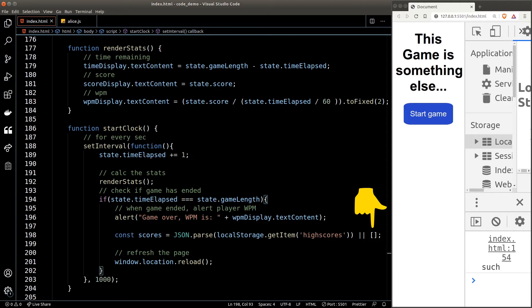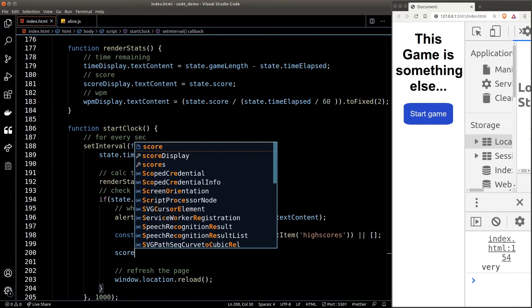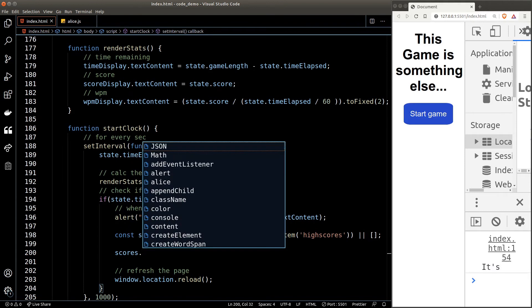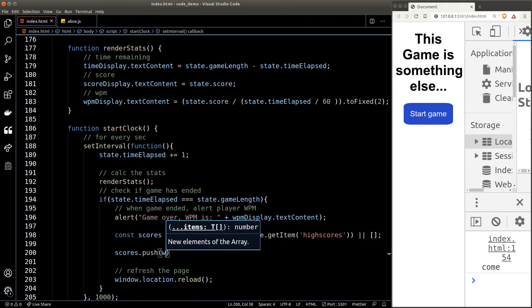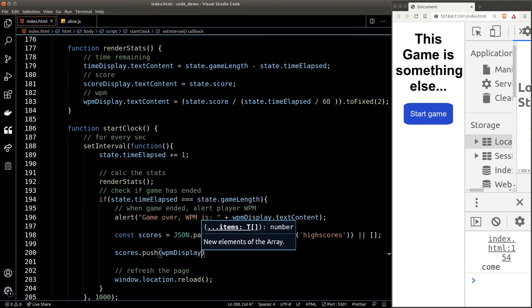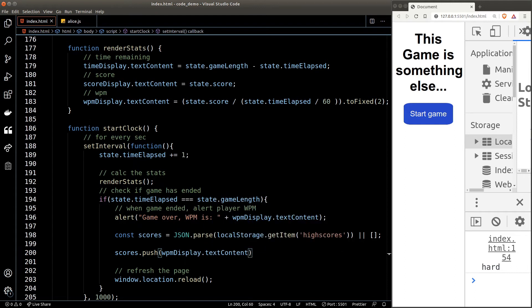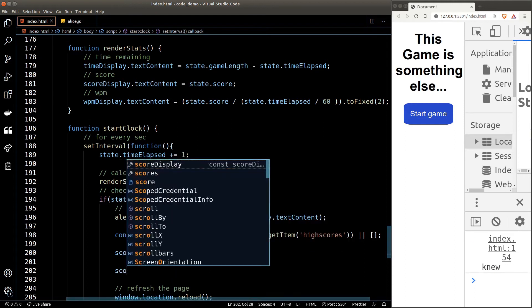In our case here, an empty array. So now we can guarantee that scores will always be an array, so we can call array functions on it. And now we can just push the latest high score to the array.